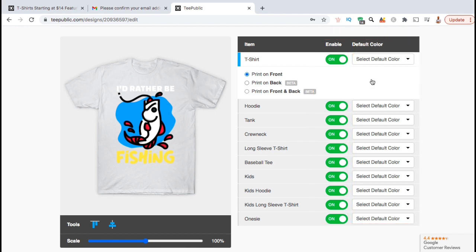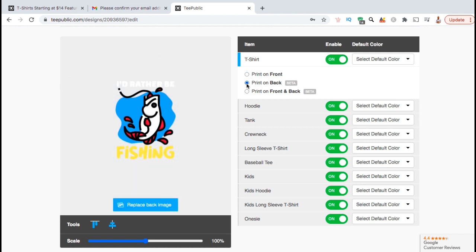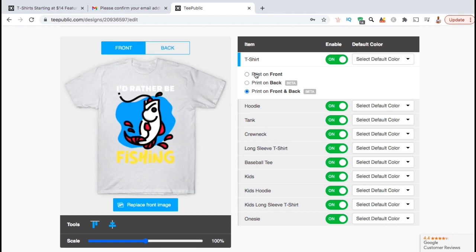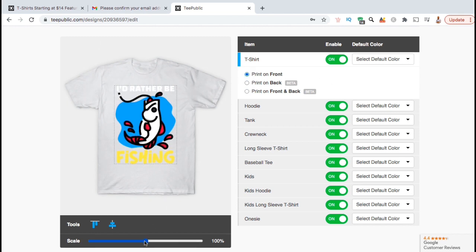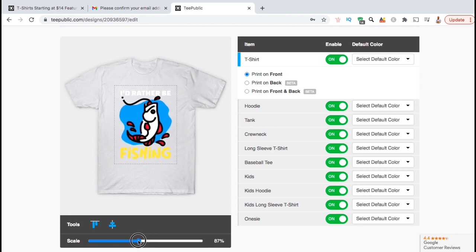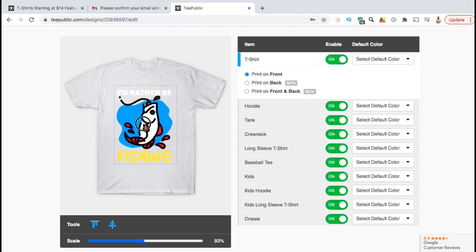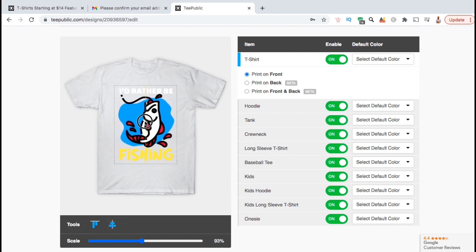When you click on a product, you can select to print your design on the front, the back, or the front and the back. I think I'll just stick with the print on front option. Using the tools at the bottom here, you can easily scale or center your design on the product. You can also rearrange your design by simply clicking and dragging the image.